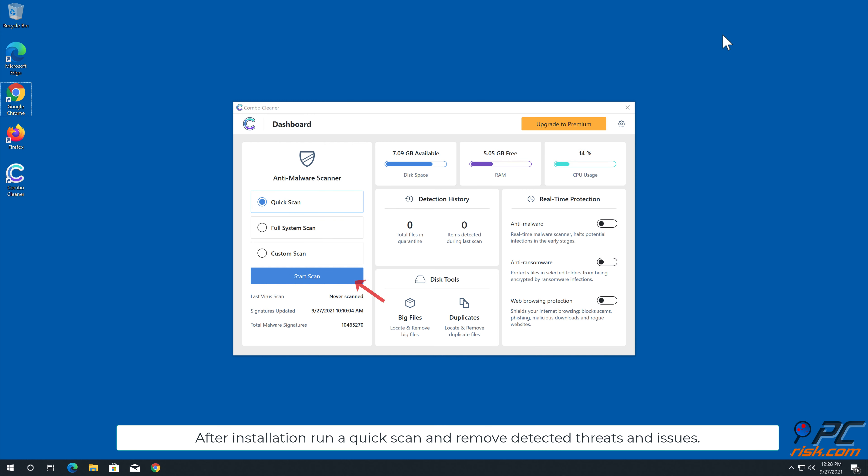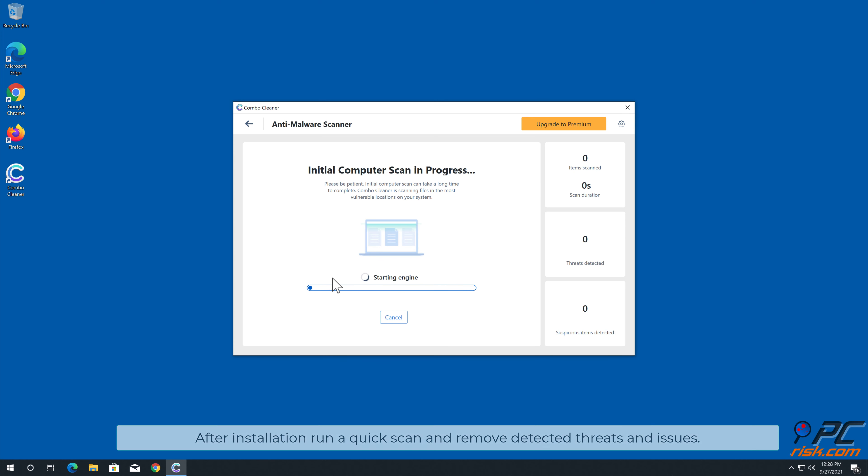After installation, run a quick scan and remove detected threats and issues.